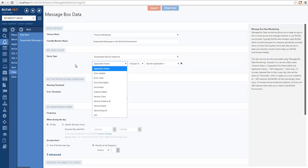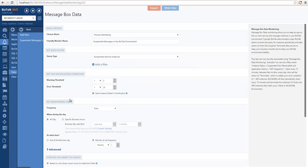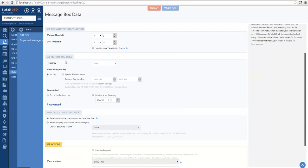Essentially, you could filter by any available field for each of the queries available. Then we set up when we want to be notified, or the thresholds. We have warning thresholds and error thresholds. I defined that I want a warning threshold if I have more than zero suspended messages, and an error state if this has more than 20 messages. In the notification, I chose to include the service instance details, which allows me to know the exact details of the suspended messages identified. The next section — similar to process monitoring — defines when we want to run these validations. In this case, I chose to run these on a daily basis, running throughout the day in one-hour segments.